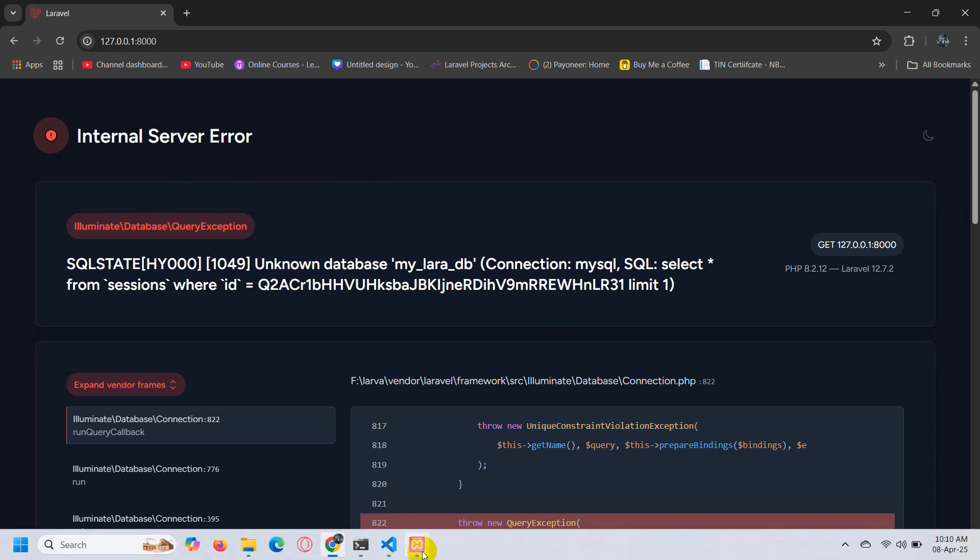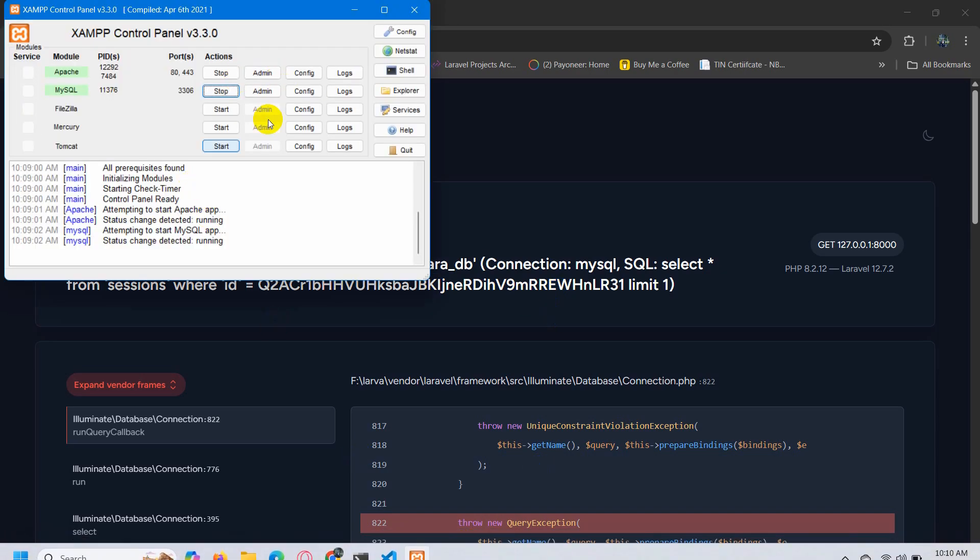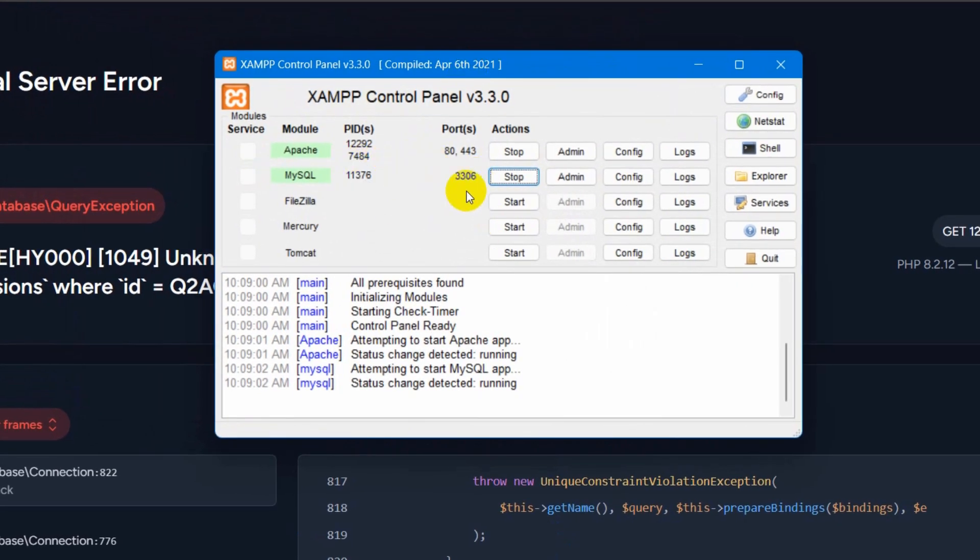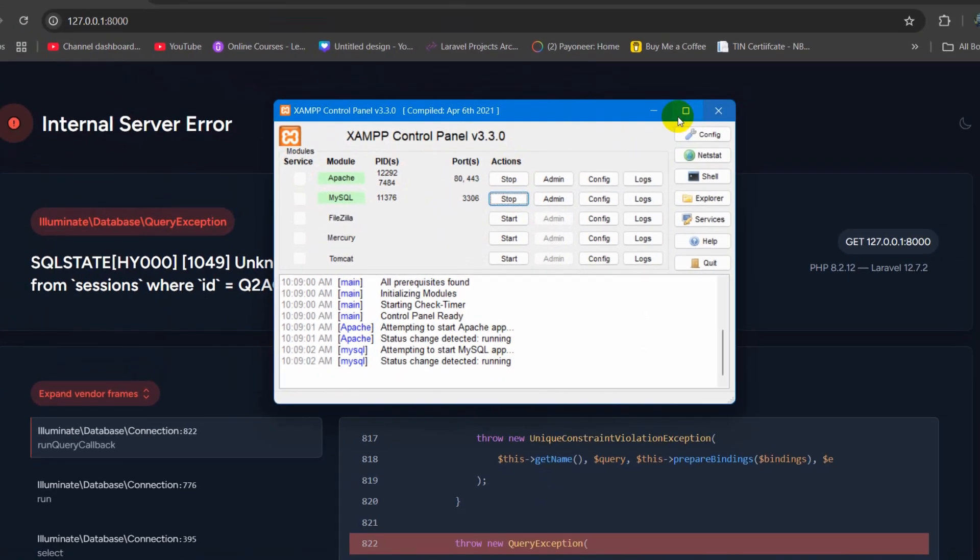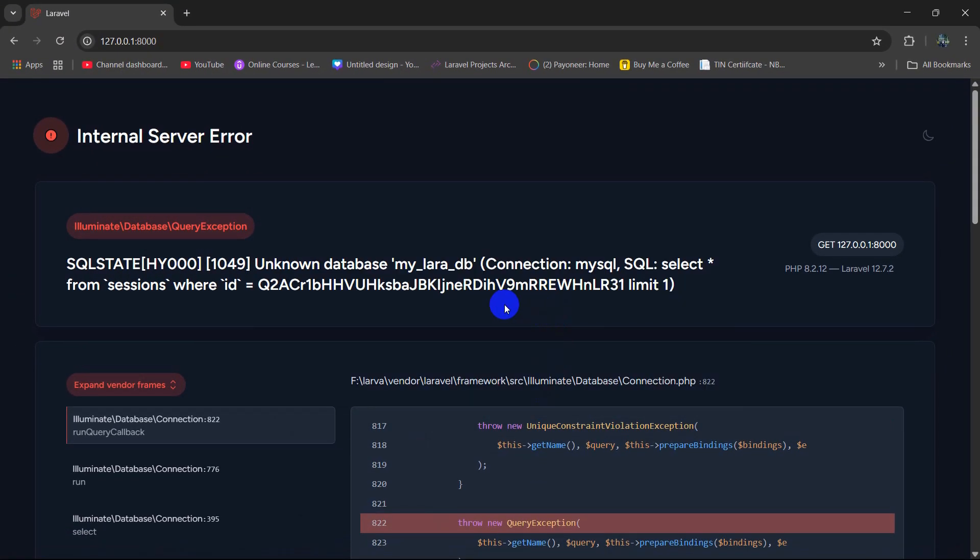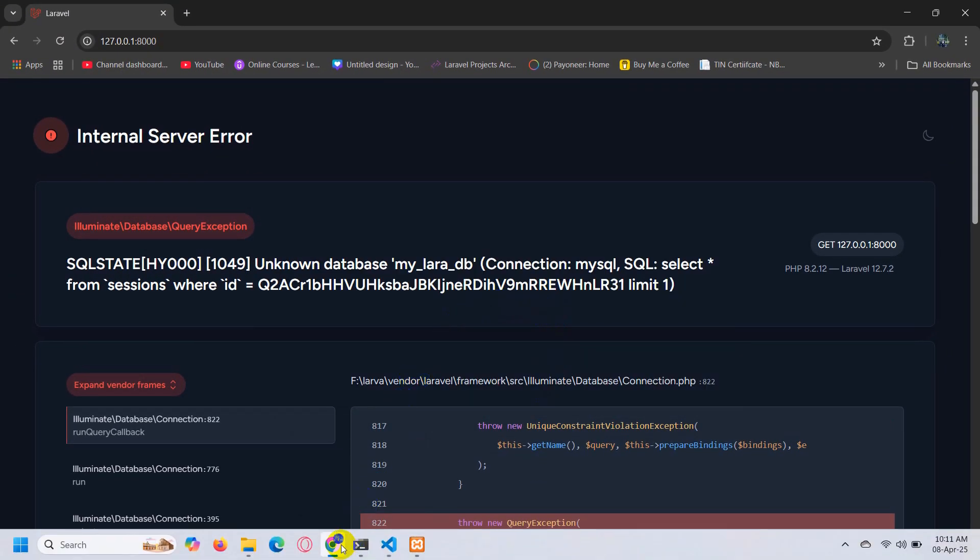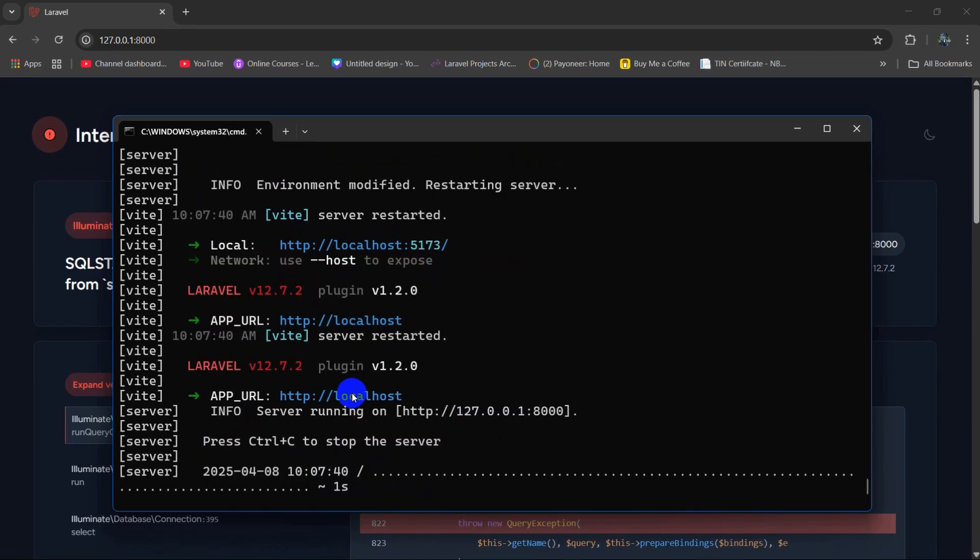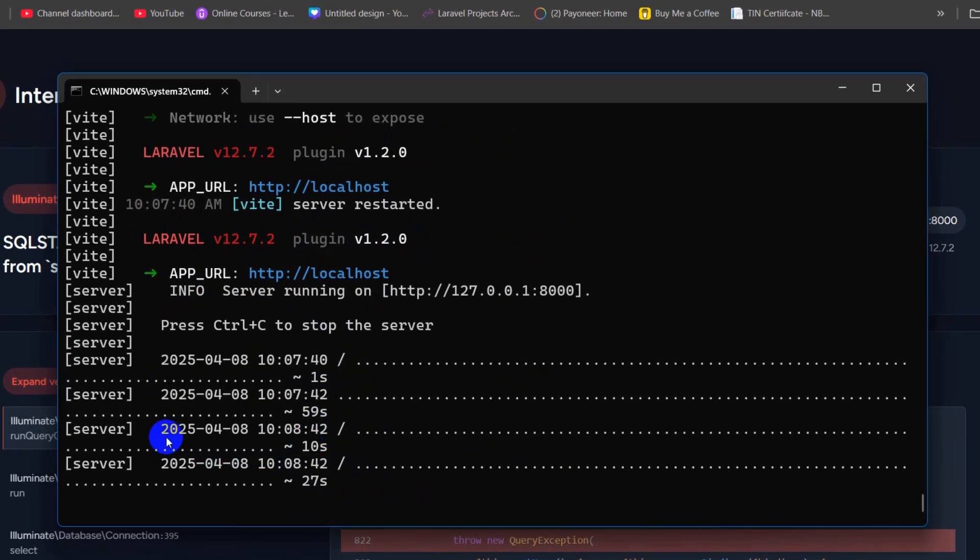You need to make sure that. After that, you need to go to your project command prompt. So here you can see my project is running over here.